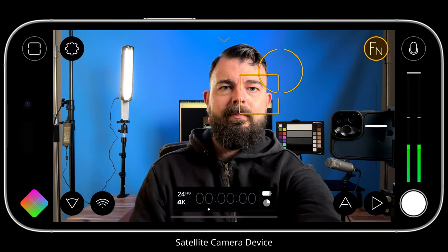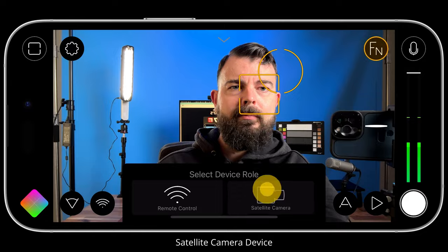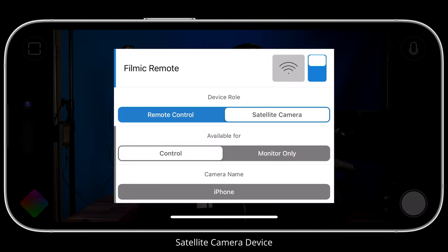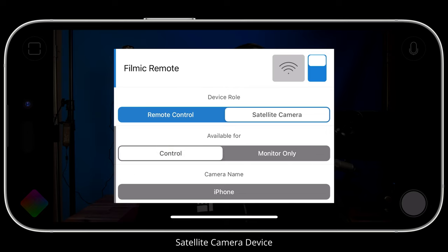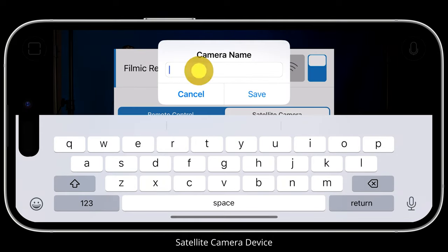On my iPhone 14 Pro, I'll open the remote cam and set the device role to satellite camera. This opens the FiLMiC Remote settings and our role has automatically been set to satellite camera. Next, I need to choose what my satellite camera is available for — control or monitor only. Control will allow another device acting as FiLMiC Remote to take full control over my camera; it can adjust settings and initiate recordings. Monitor only will provide a clean feed to the remote control device but not allow them to make any changes or initiate a recording. I'm going to make my satellite camera available for control. Lastly, we can rename our camera as it appears to FiLMiC Remote by tapping the camera name field, give it a more descriptive name, then tap save.